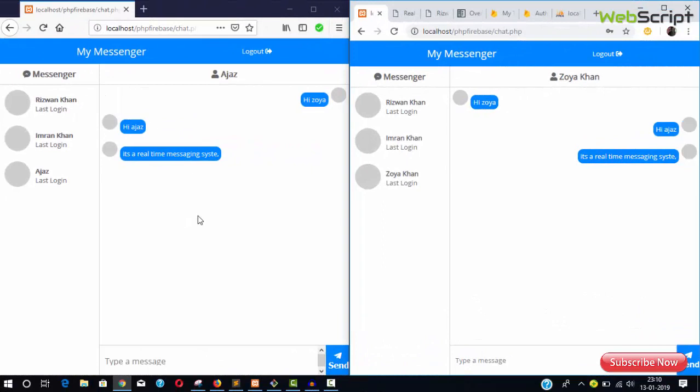Hello friends, welcome to webscript.info and my YouTube channel. Today I'm going to show you how you can implement a real-time messaging system using Firebase with an existing PHP application.